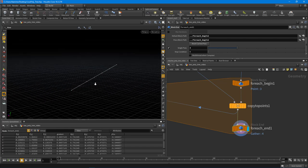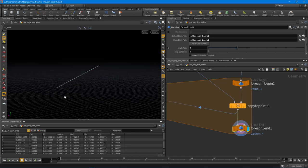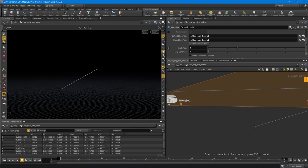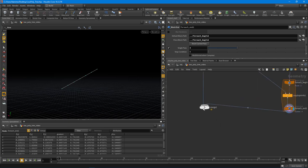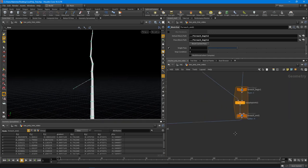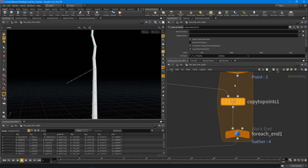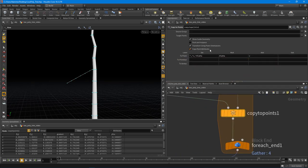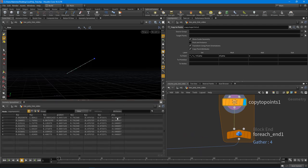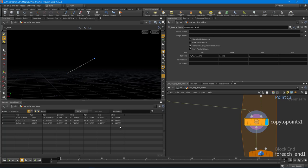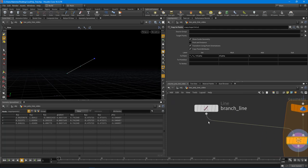Now we can work with each individual branch and start doing operations on it — the drooping amount. I'll take the result of the for-each end and wire that into the merge. Inside the copy-to-points node, if you have 'copy point attributes' turned on, it copies over that Y position value to each point. If I change the number of points we now just have three values because there are three points.